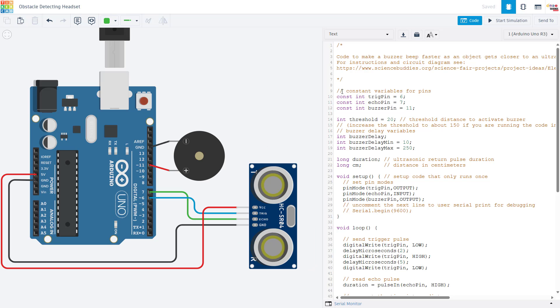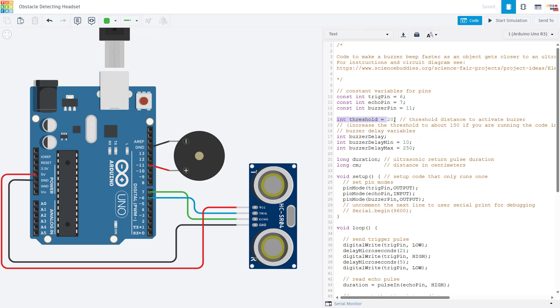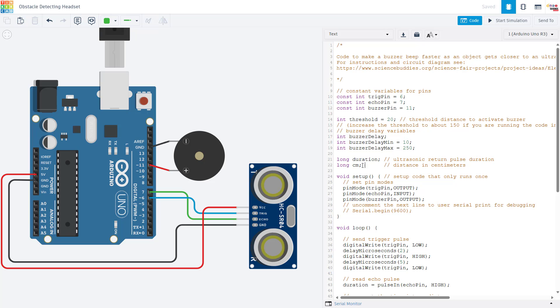If you look at the code, which again you can download from the link in the description, so I'm just going to go over it very quickly here. We have constant variables defined for the pins that the hardware is connected to. We have a threshold variable. This is the distance in centimeters at which you want the buzzer to start beeping. And then we have some delay variables that are going to control the speed of that beeping and make the buzzer beep faster as an object gets closer. We have variables for the duration of the time it takes the ultrasonic pulse to return to the sensor and the distance in centimeters.